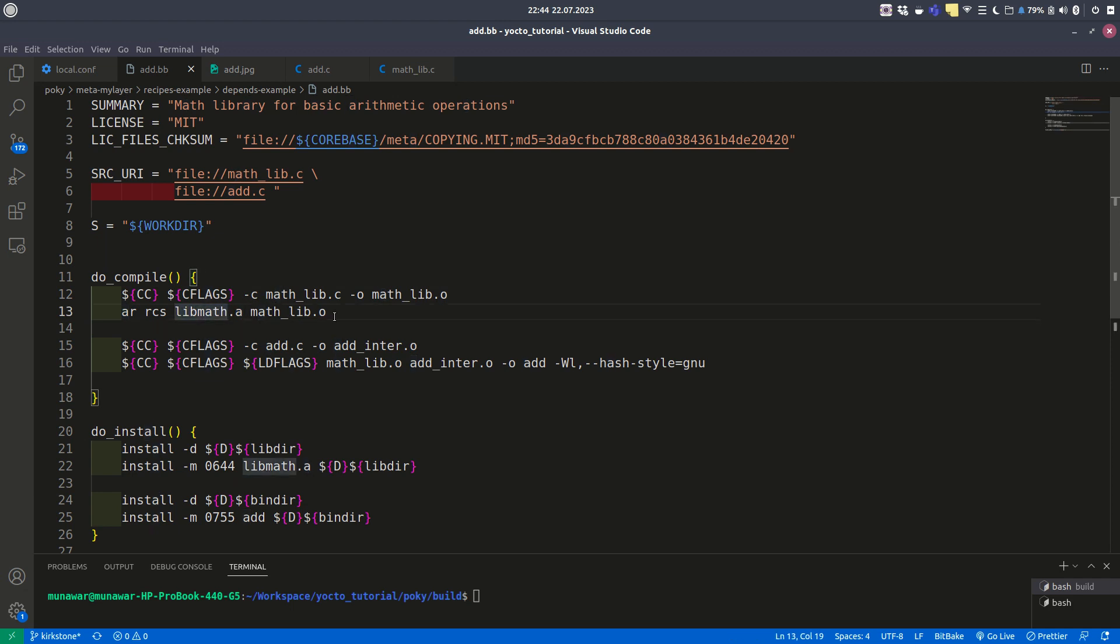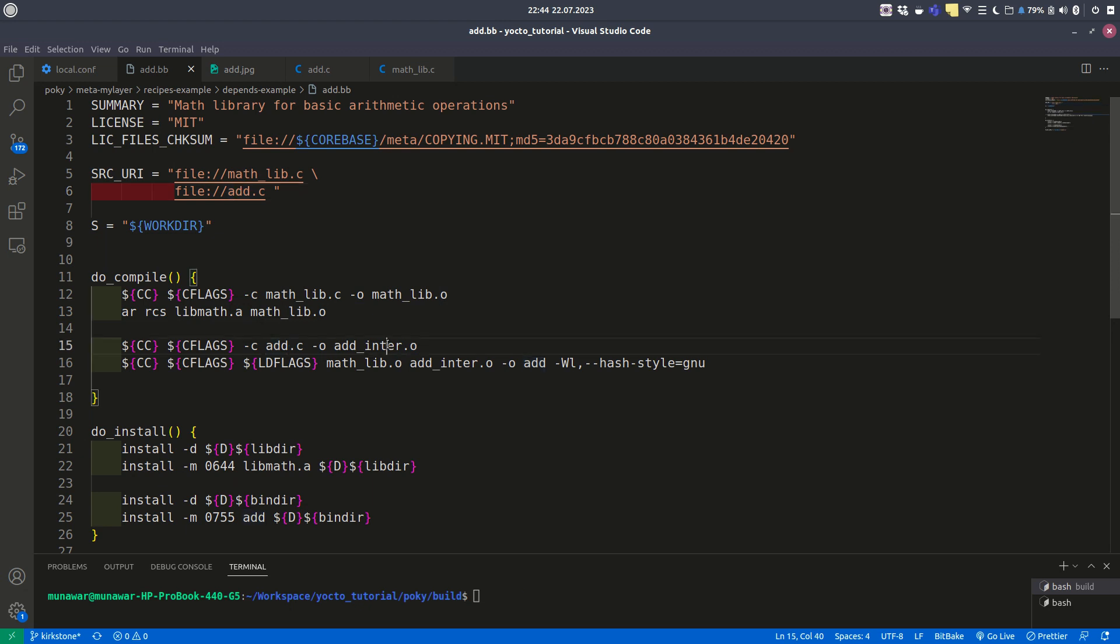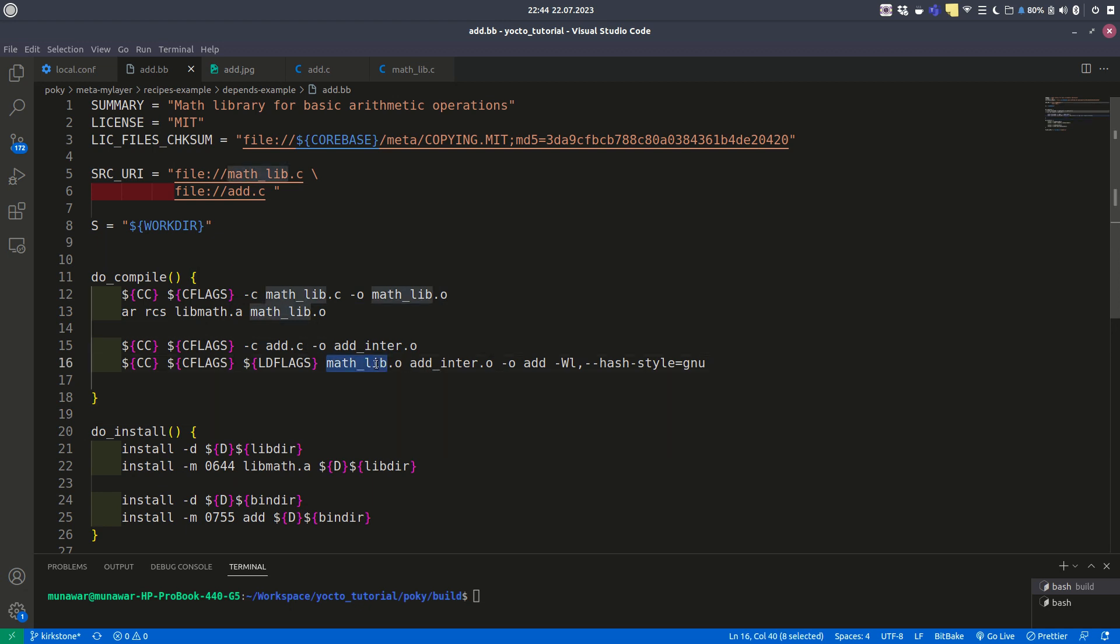Then we have the add.c file. We also generated add_inter.o object file using the compiler. The last step is using these two object files, mathlib.o and add_inter.o.